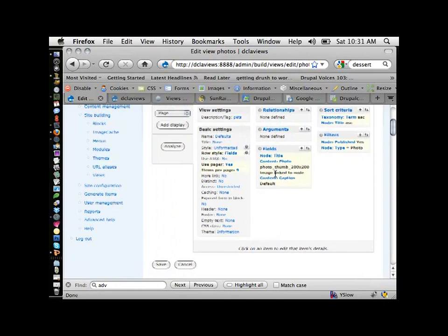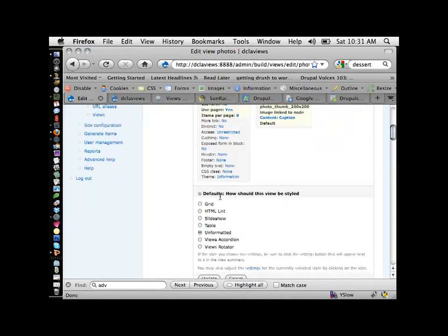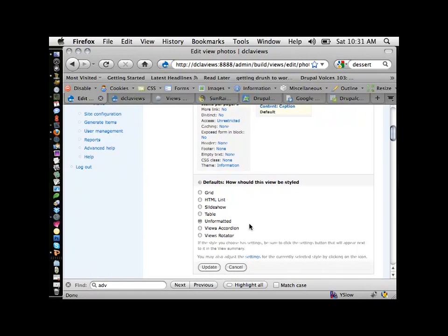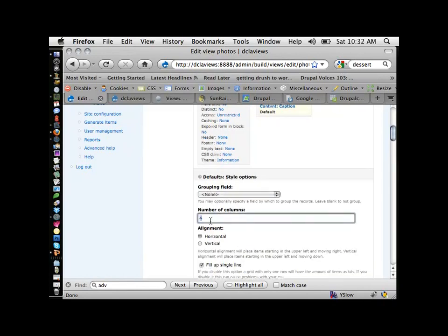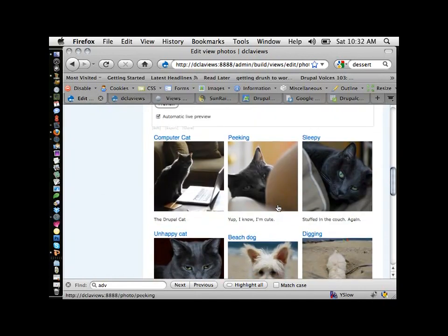The next thing is to set up the grid — that's under Style. By default, the style options are grid, HTML list, table, and unformatted. Those other styles you're seeing are from additional modules I've added. I'm going to turn this into a grid and give it 3 columns. I'll set it to align horizontally and update — suddenly this view makes sense.